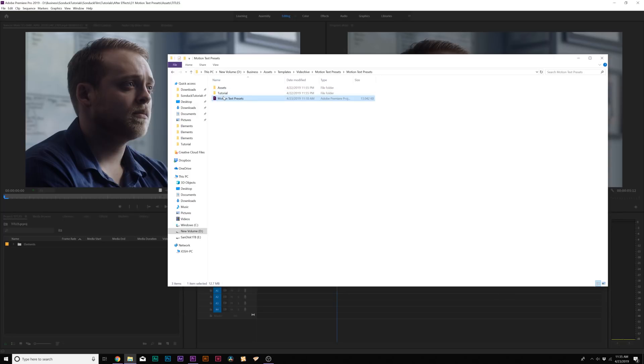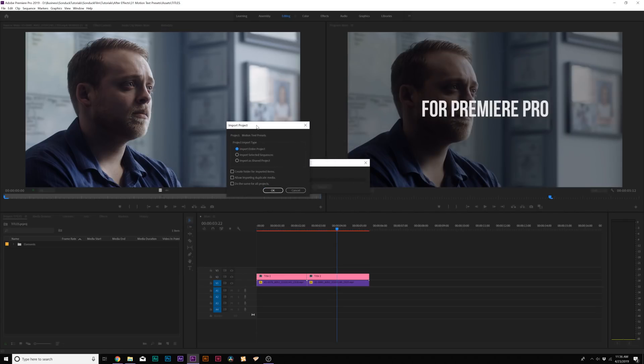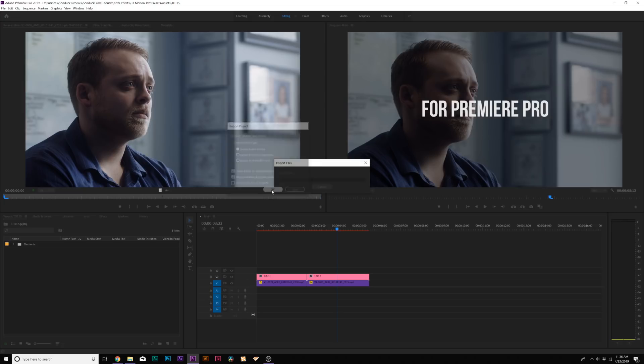And that's why I'm taking a look at this Motion Text Presets Pack for Adobe Premiere. And simply how this project works is that there is a Premiere project file that you import into your current Premiere project, and it'll automatically load up here, and it'll ask you how you want to import your project. You just need to check on Create Folder for Imported Items and Allow Importing Duplicate Media. Click OK.